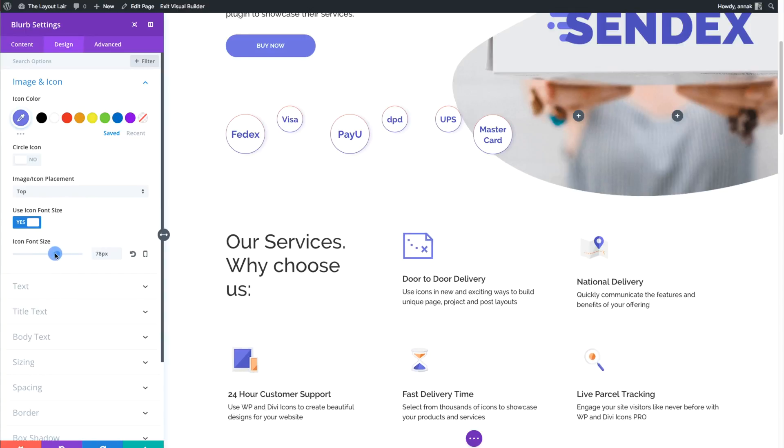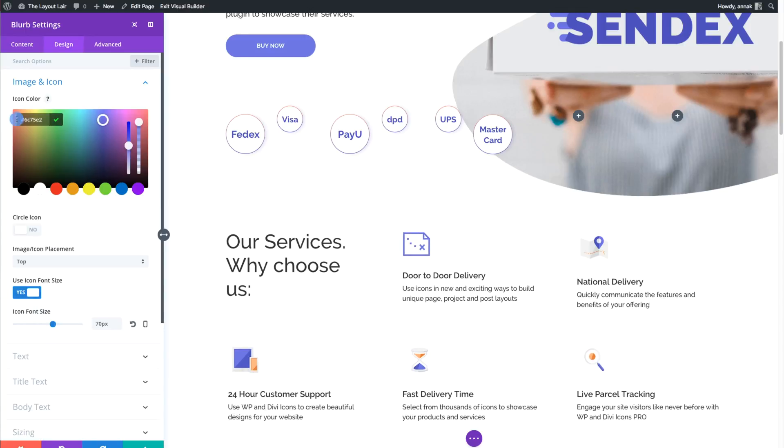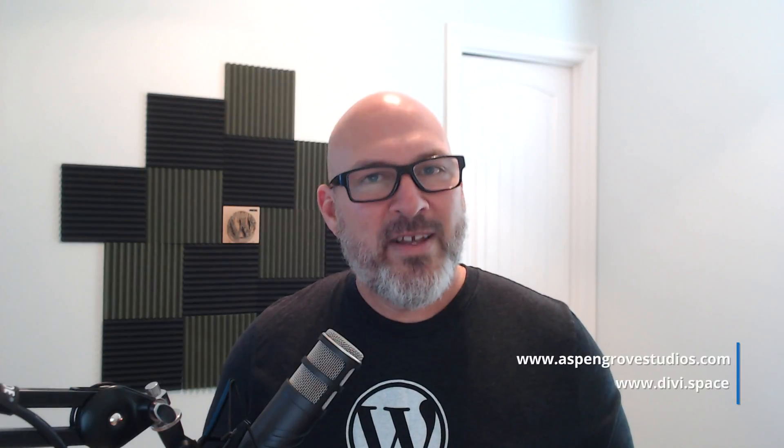Download the free plugin or purchase the Pro version at Aspen Grove Studios or Divi Space.